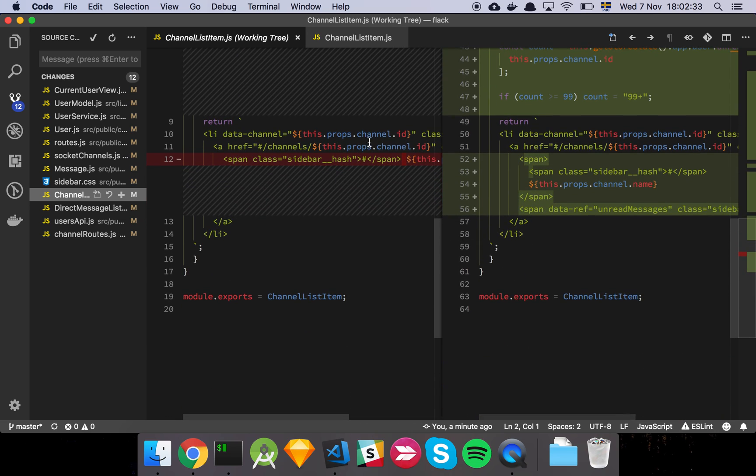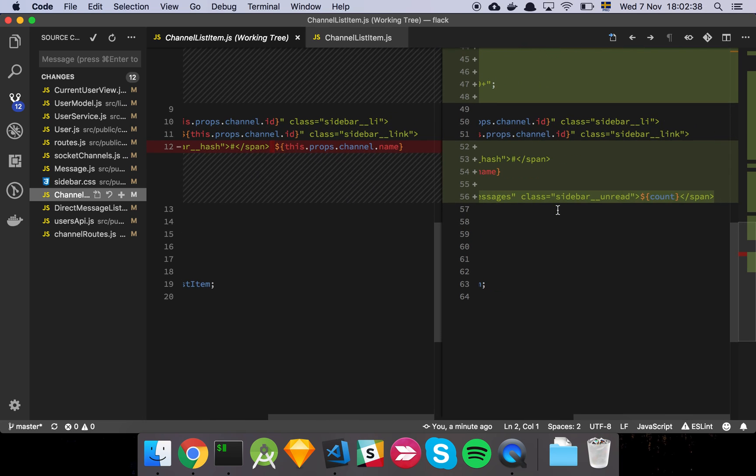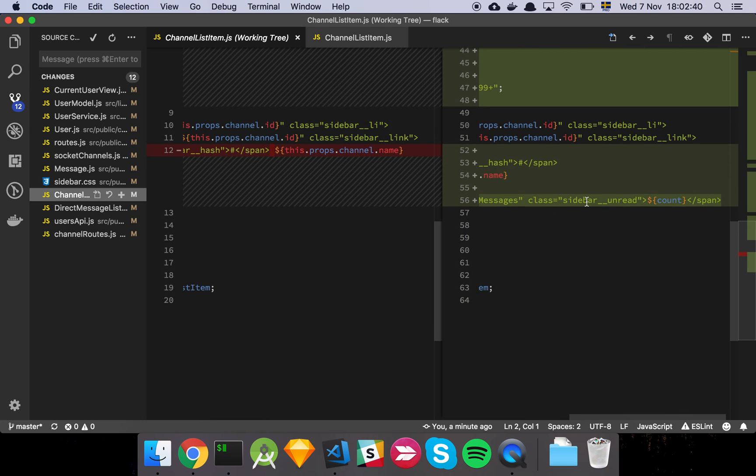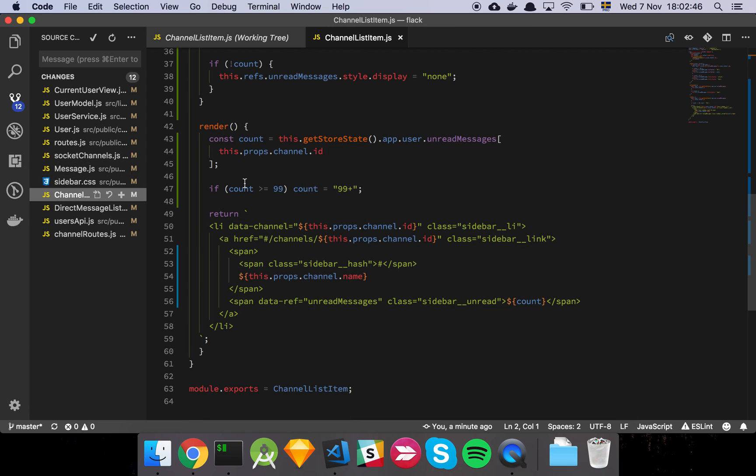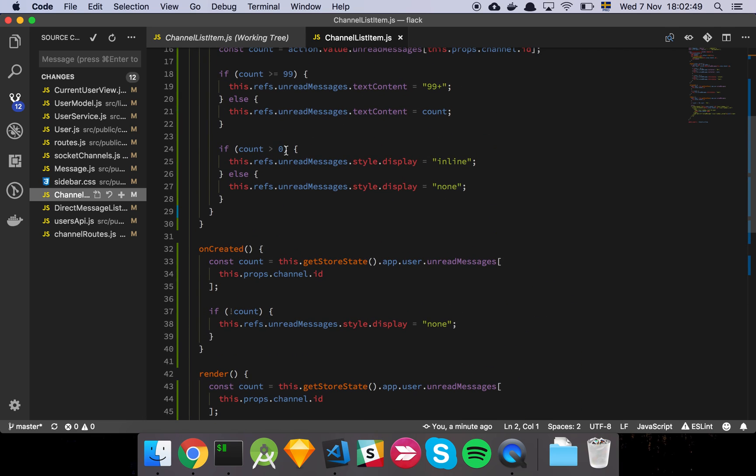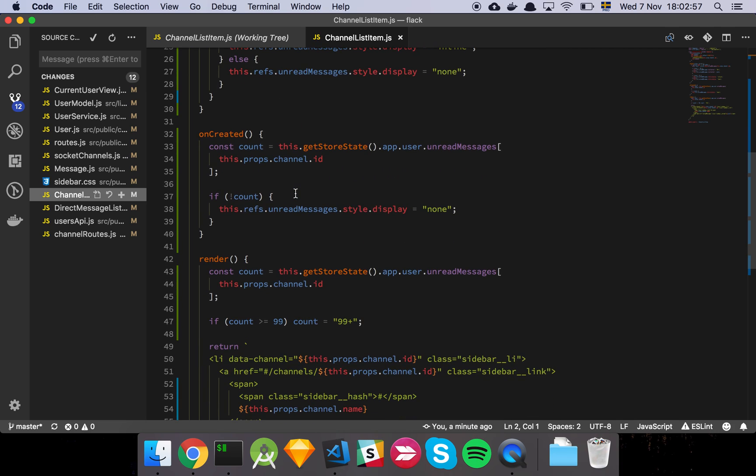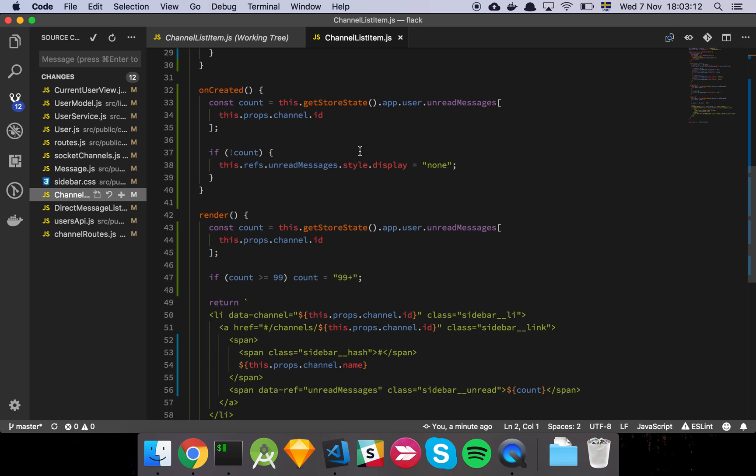So basically we see here that we've changed the HTML structure a little bit and added this span down here that is just going to hold the actual count, which is that little red button, the red box you saw earlier with the number inside of it. And basically we're just going to have this to be either inline or we're going to show it or hide it depending on what the count is. And then we've added a lifecycle event which is just going to, when the component itself is actually created, it's just going to grab the count. And then if there is no count or it's a false value basically, so zero or something like that, it's going to just hide this element.